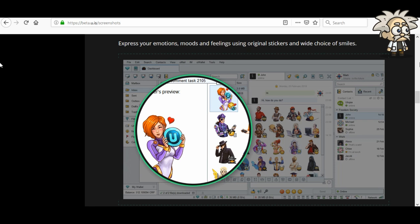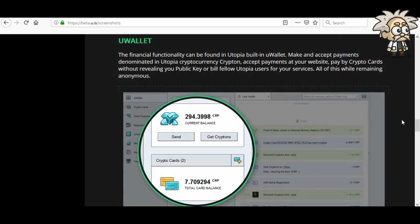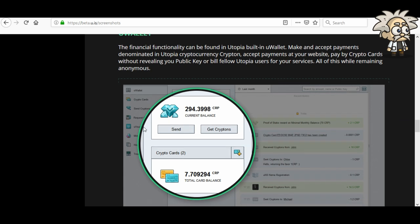I like the fact that the whole thing is very secure — that's what turns me on the most about this. Built-in image viewer: if you want to see your photos and images and make sure no one else is seeing them but only share with the people you want, this is the platform for you. The U-Wallet: the financial functionality can be found in Utopia's built-in U-Wallet. Make and accept payments denominated in Krypton, accept payments at your website, pay by crypto cards without revealing your public key, or bill fellow Utopia users for your services — all while remaining anonymous. We can see how many Kryptons they have and the total card balance.